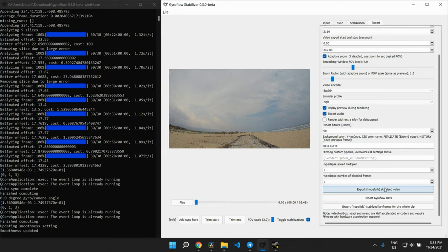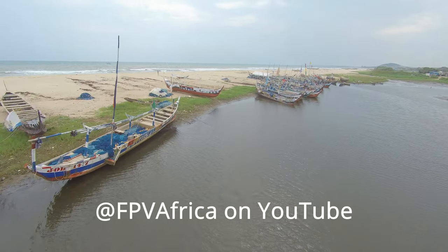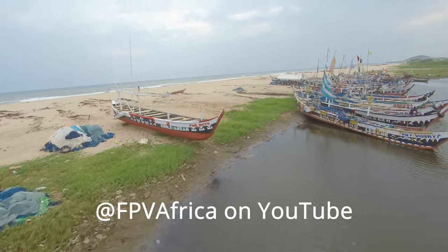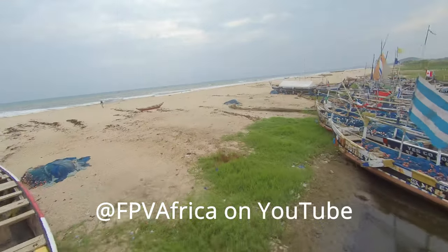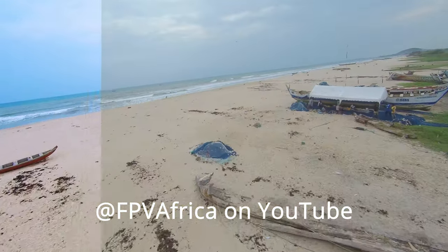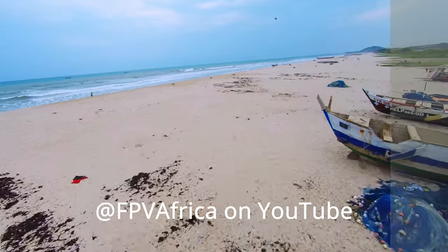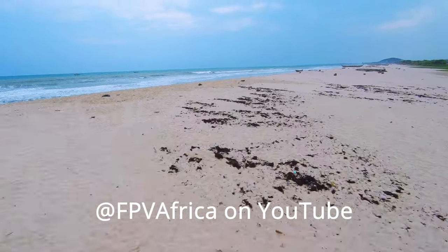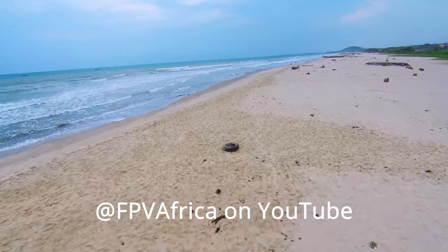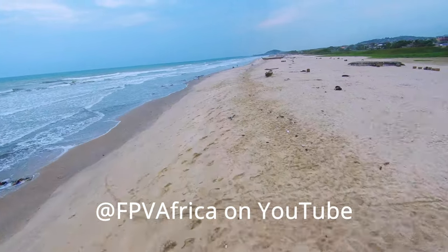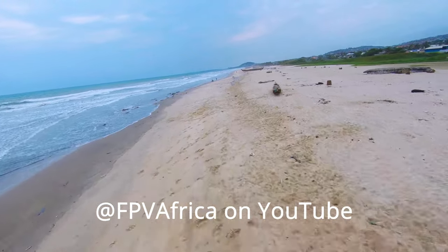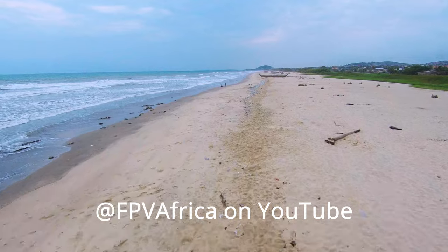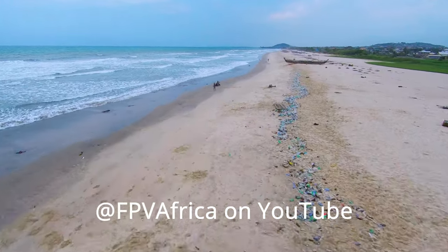So that's how I stabilize my footage using the gyro data from the black box on my drone. That's it for this video. I'm using GyroFlow to stabilize more of my footages. You can find FPV Africa to see some of the footage I've shot and stabilized with GyroFlow. Thanks for joining me in this one and I hope to talk to you in the next one. Bye.